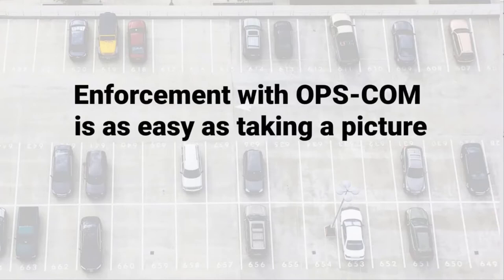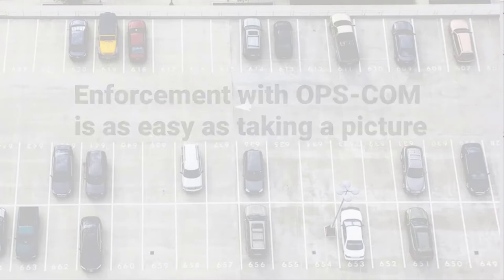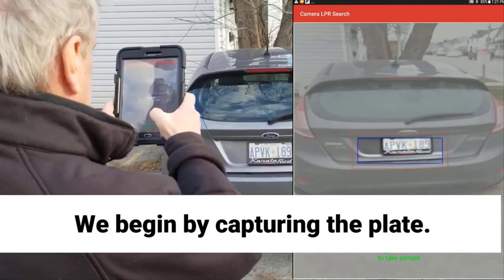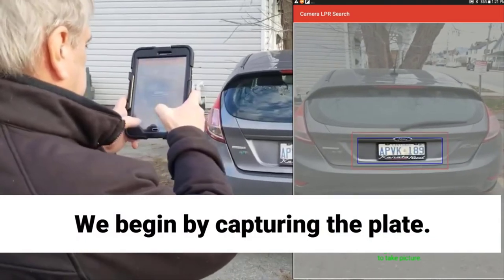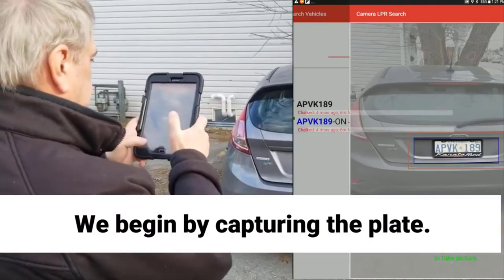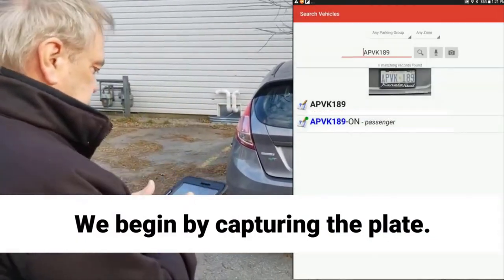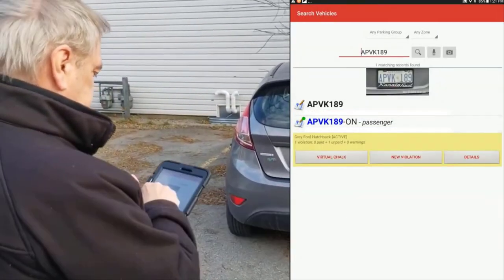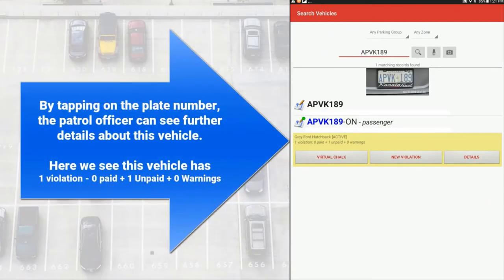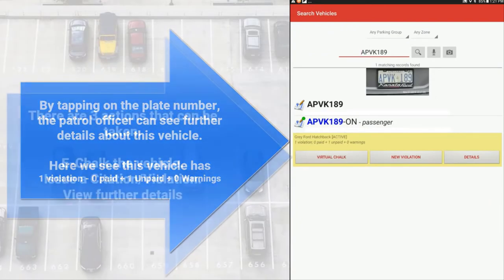Enforcement with Opscom is as easy as taking a picture. We begin by capturing the license plate. Once the plate is captured, officers can view further details on the vehicle. In our example, we can see that this vehicle has one past violation that is yet unpaid and zero warnings.